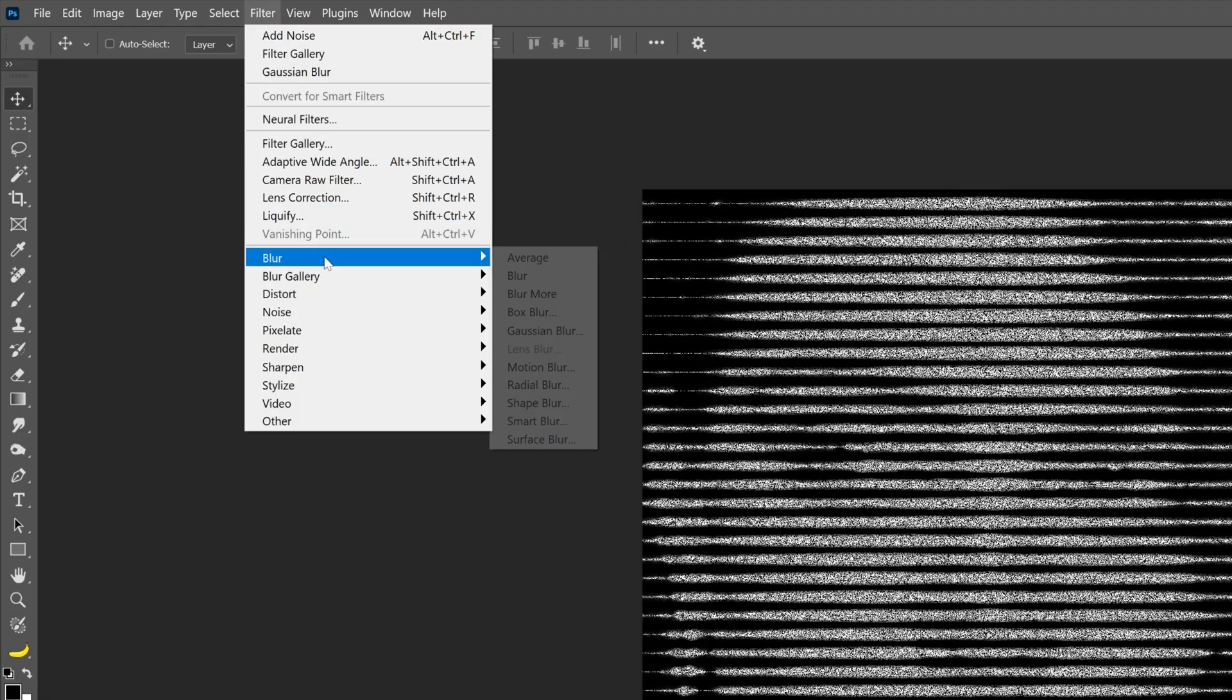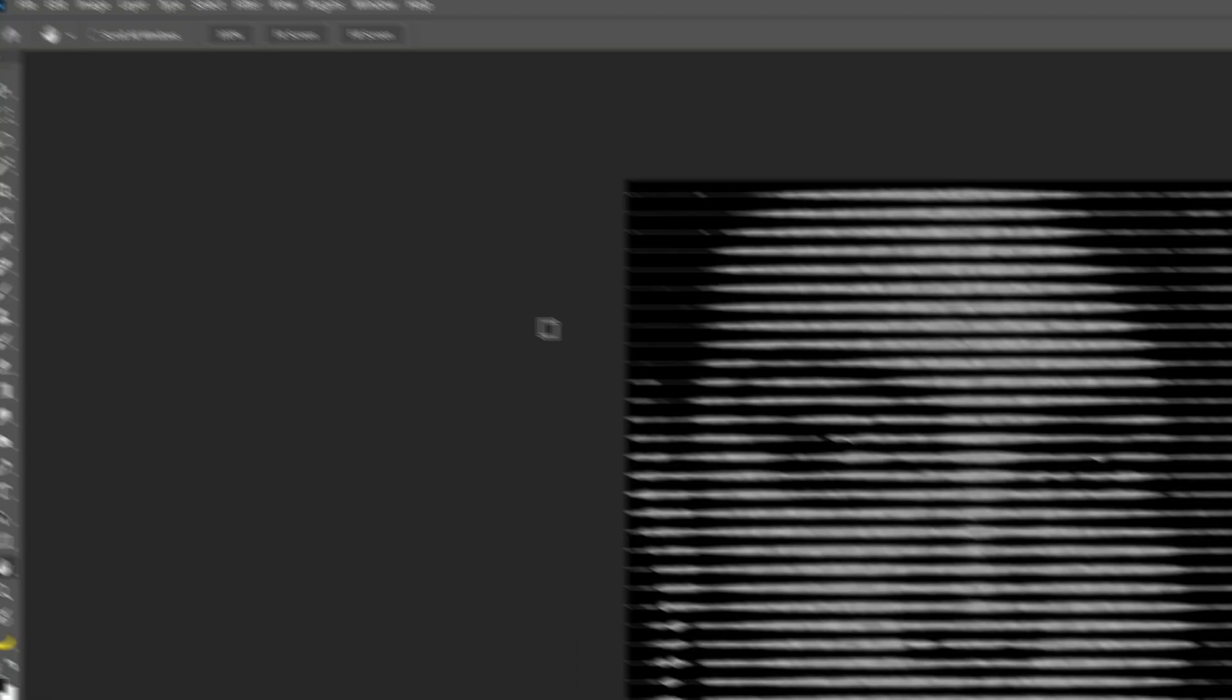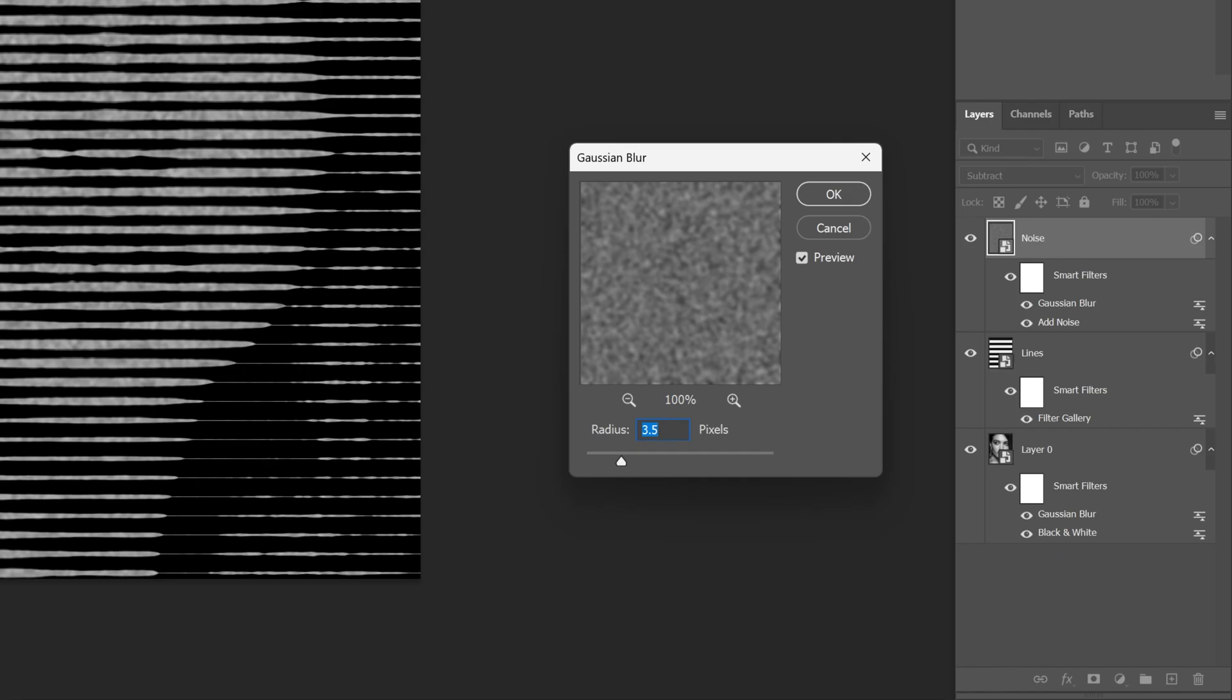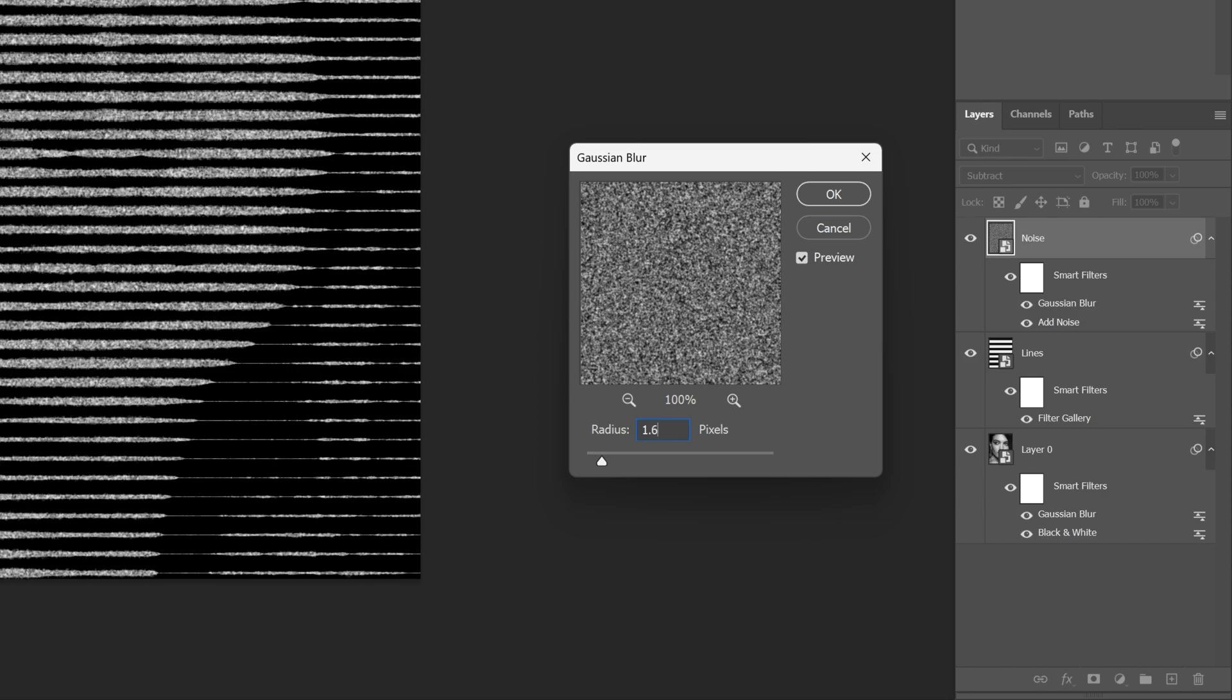And let's go back to Filter, Blur, select Gaussian Blur. And this time I'm gonna add 1.6, click OK.